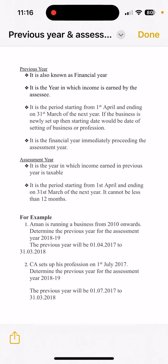Previous Year starts from 1st April and ends on 31st March of the next year. But if a new business is set up, then the starting date would be the date of setting up of the new business or profession.